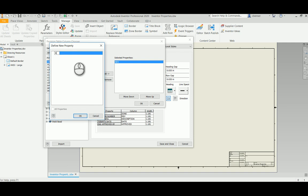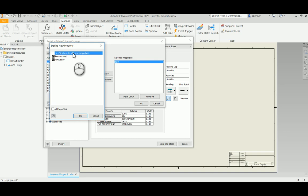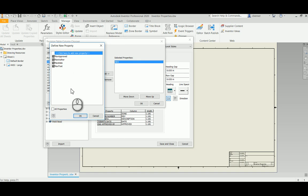And if you recall we created properties called Rev Approved and Rev Author, and Rev Text, and Rev Date. OK.